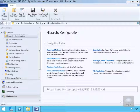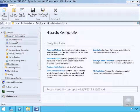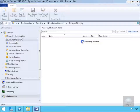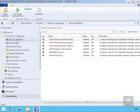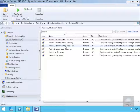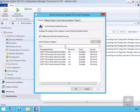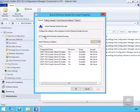We've come into our Configuration Manager console and navigated to the Administration Workspace. We're going to click on Discovery Methods, then double-click on Active Directory System Discovery, and ensure that Enable Active Directory System Discovery is selected.